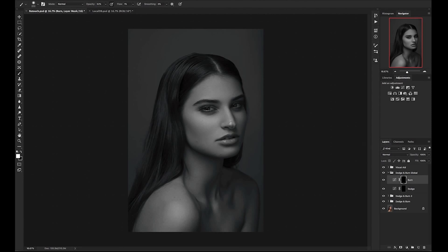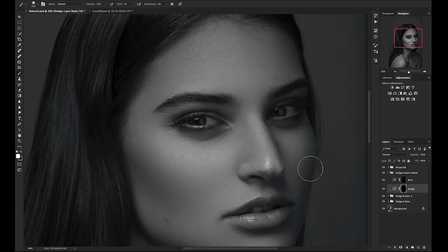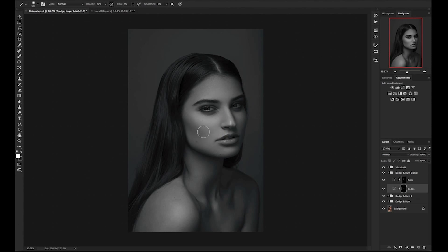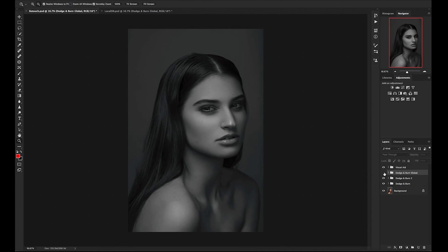I will be switching between these two layers as I go. For this, I want to be darkening the darker areas and lightening the lighter areas. Once I feel pretty good about that, I will toggle on and off my layer grouping to see the differences.